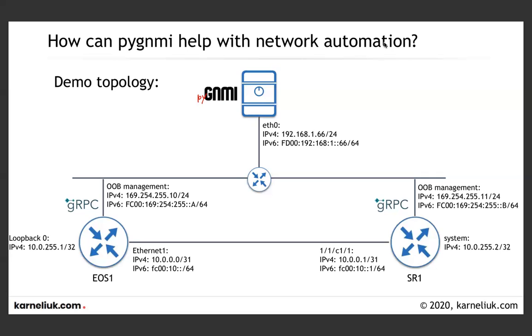Besides that, there are also different, depending on the network element capabilities, how the collected information could be provided. There are two big pieces. First one, the network element, and this is what we'll be focusing today, could send you back the information in protobuf format. The second way is where the network element is responding to you with JSON data rather than protobuf. Starting with the protobuf, that's what we will look into today.